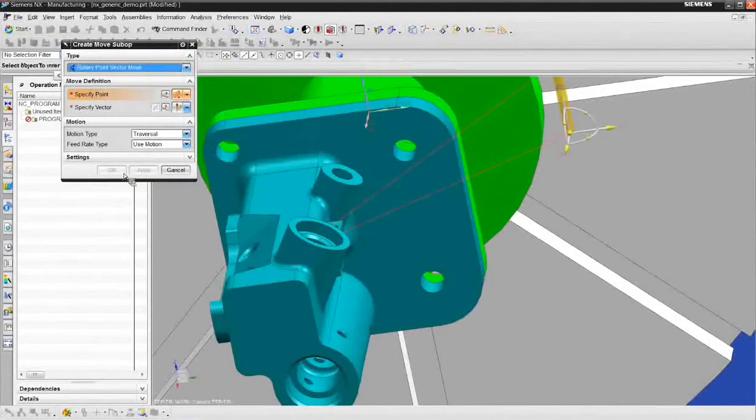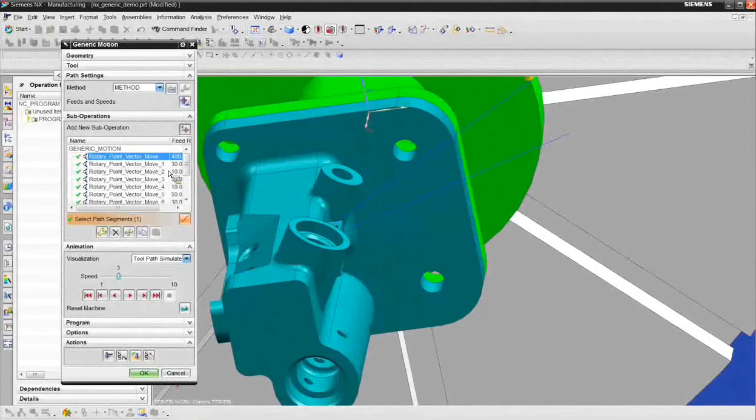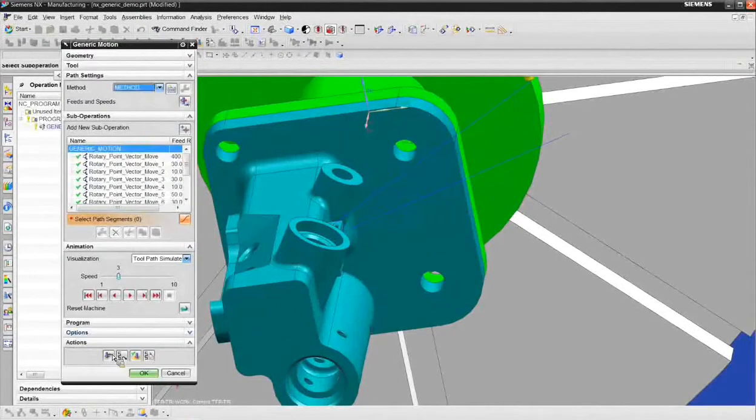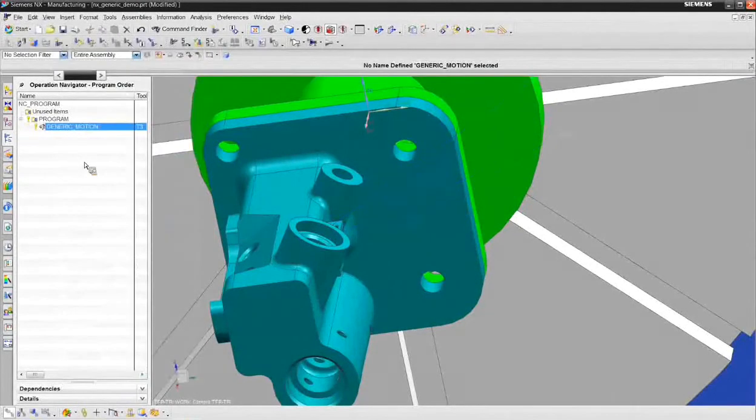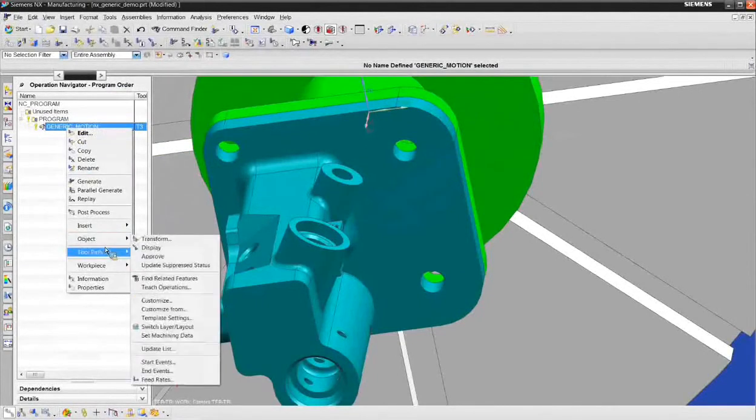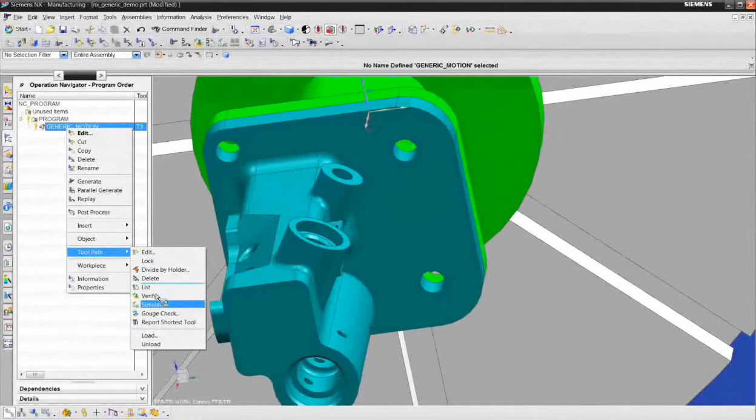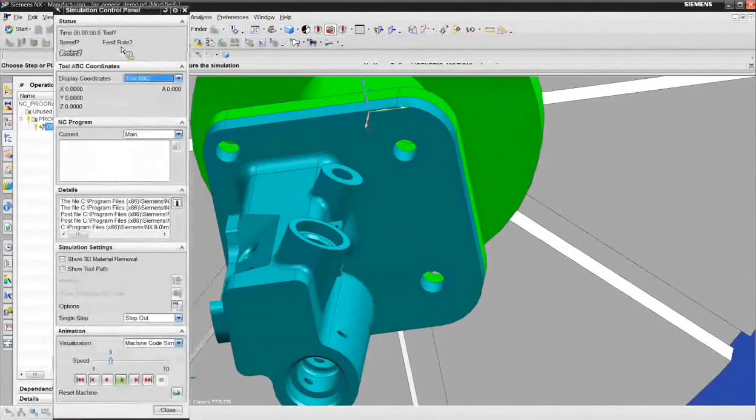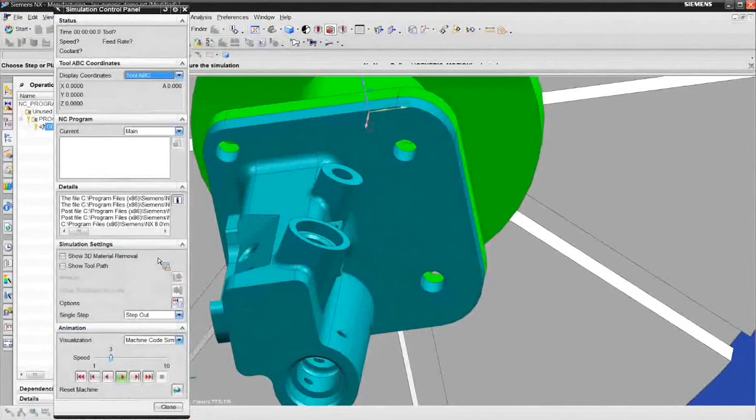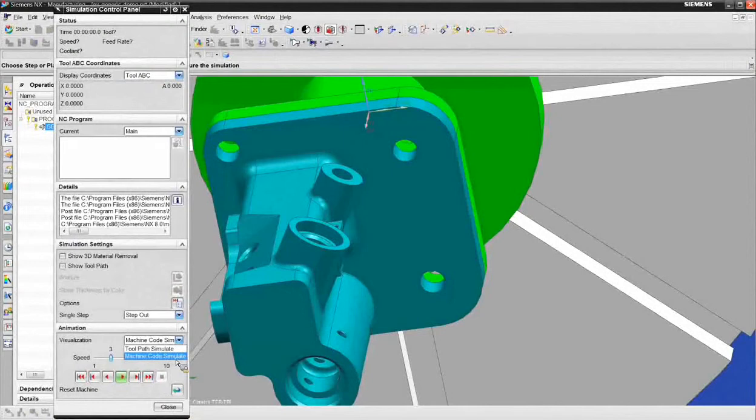Now I can go ahead and generate that operation. And when we verify it, we'll verify it with machine simulation. If I right click, I can choose tool path simulate. It brings up the simulation control panel. And of course, what I'd like to do is a machine code, a g-code simulate, because that's what we're actually going to be sending to the machine. So I'll say, give me a machine code simulate.